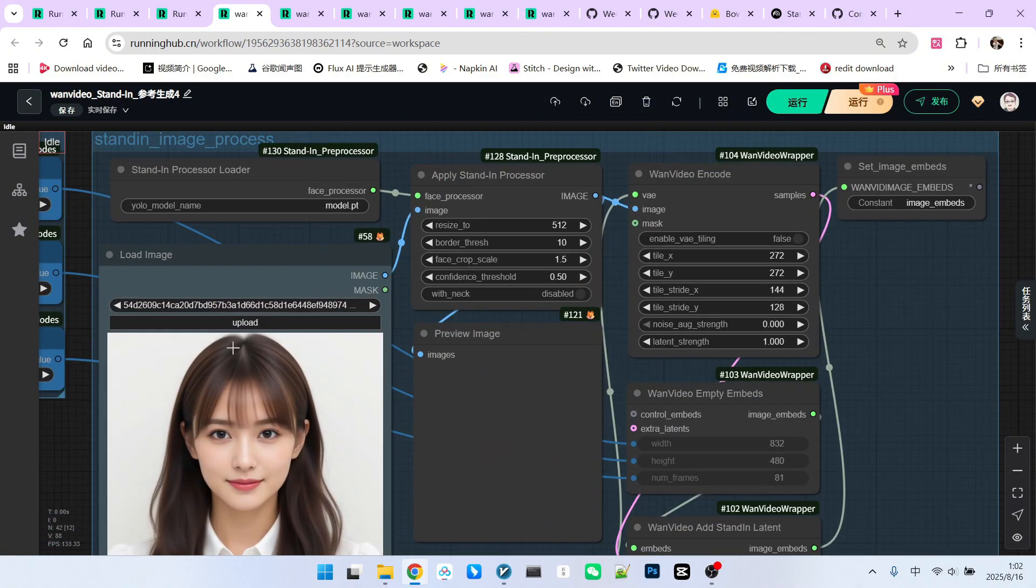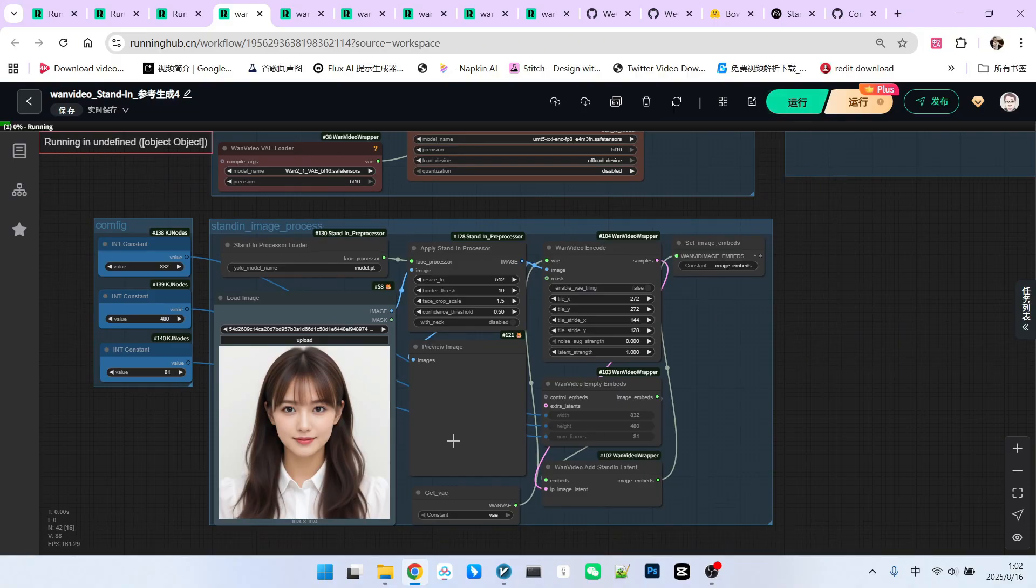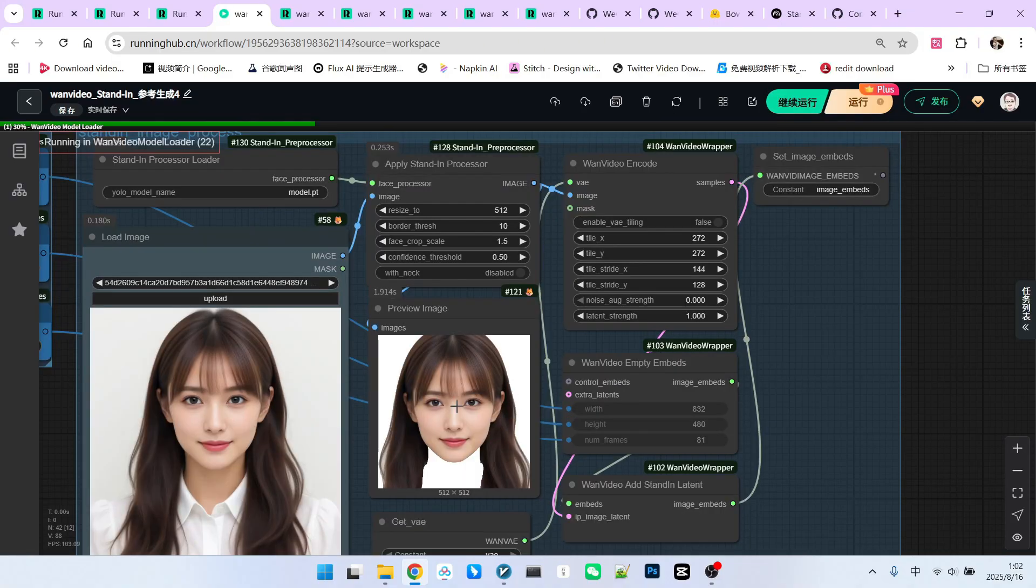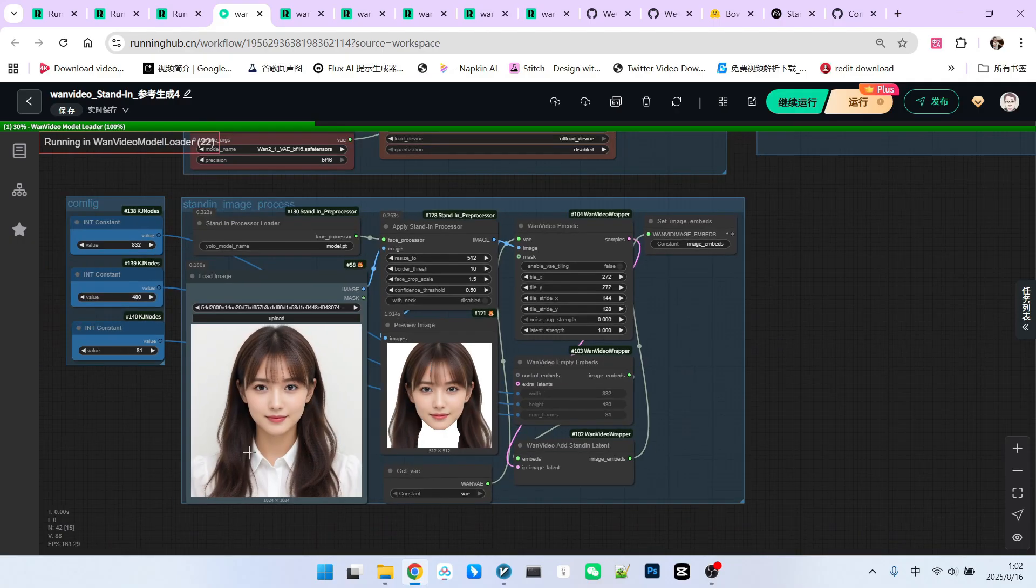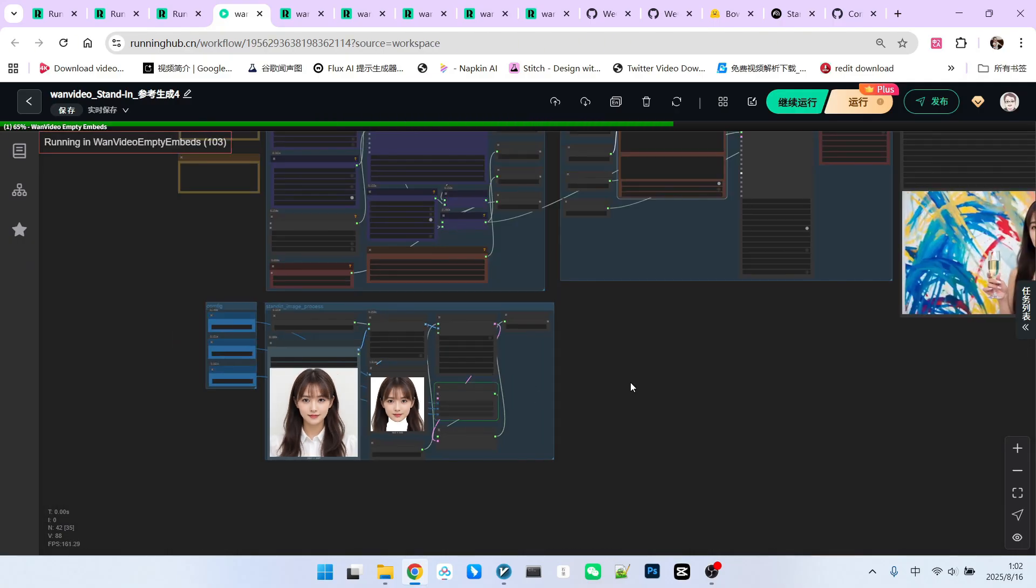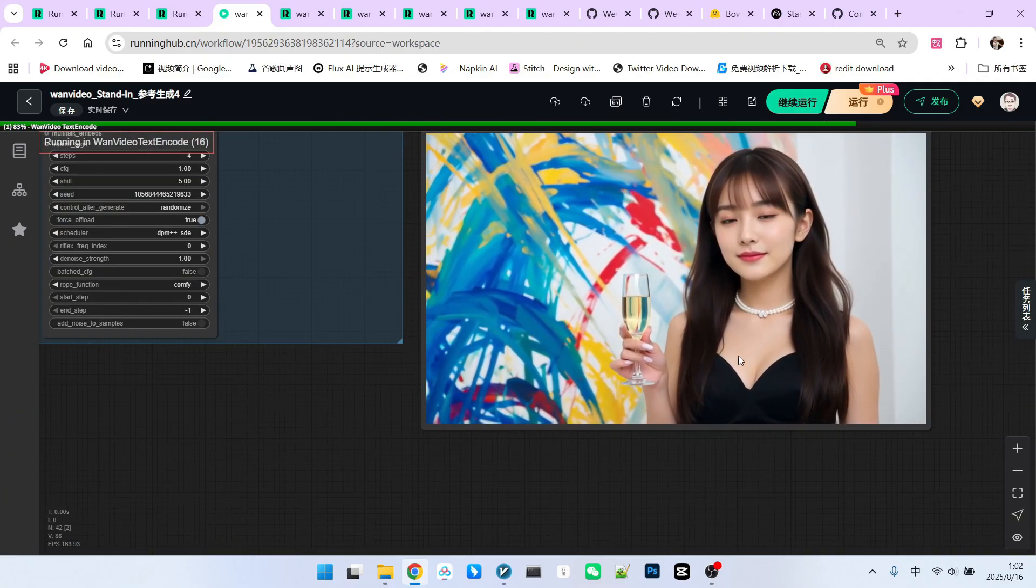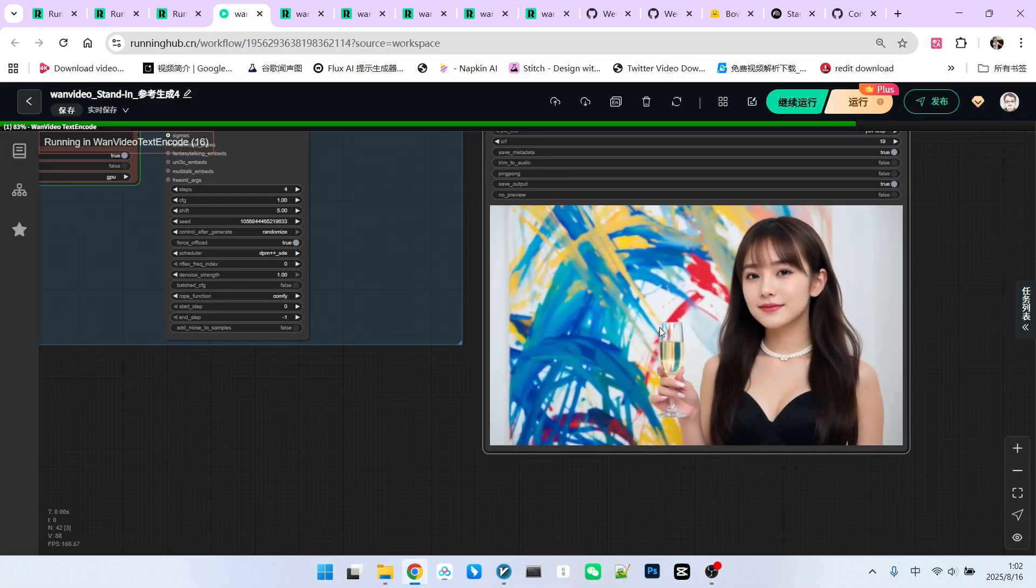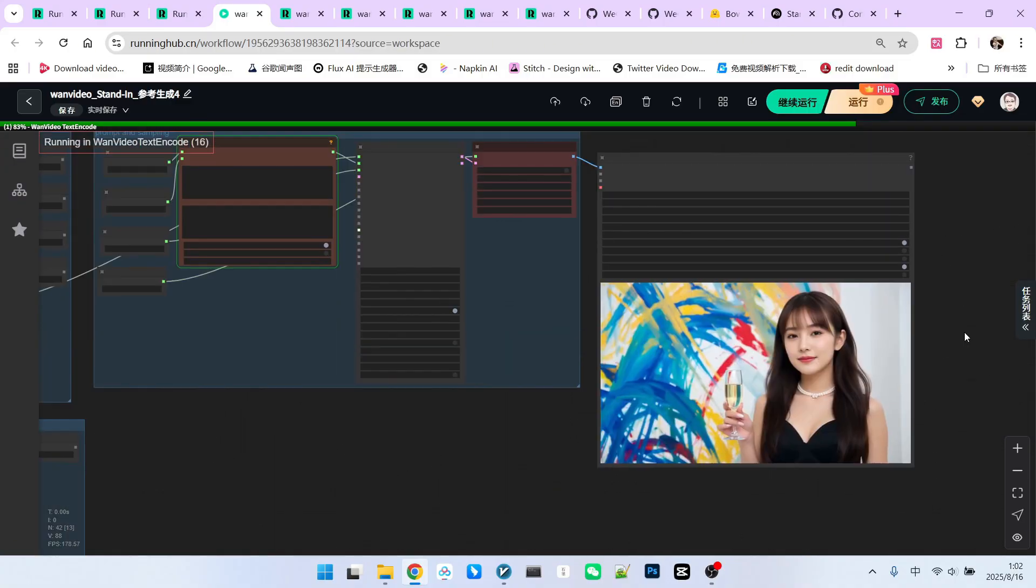Why? Because when processing the face, it only extracts the facial features. It does not include the clothes they are wearing. So, you can briefly describe, for example, she is wearing a black gown, holding champagne in front of a painting.